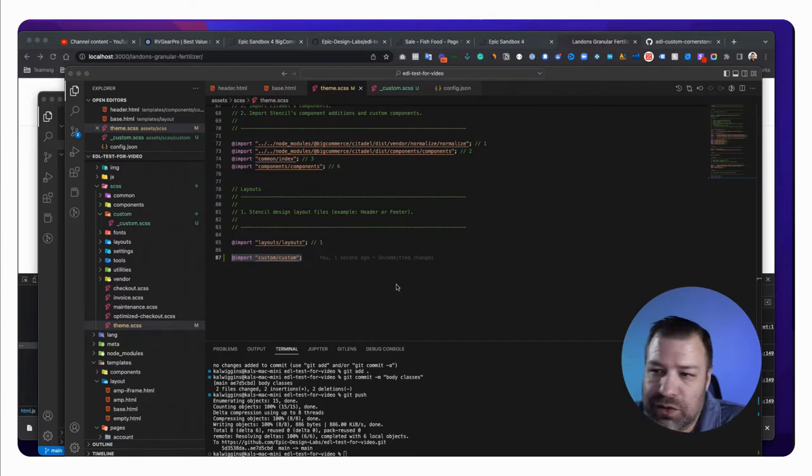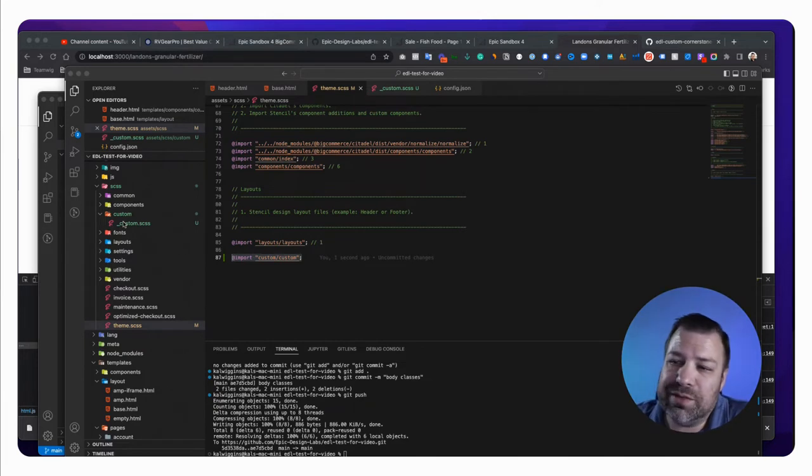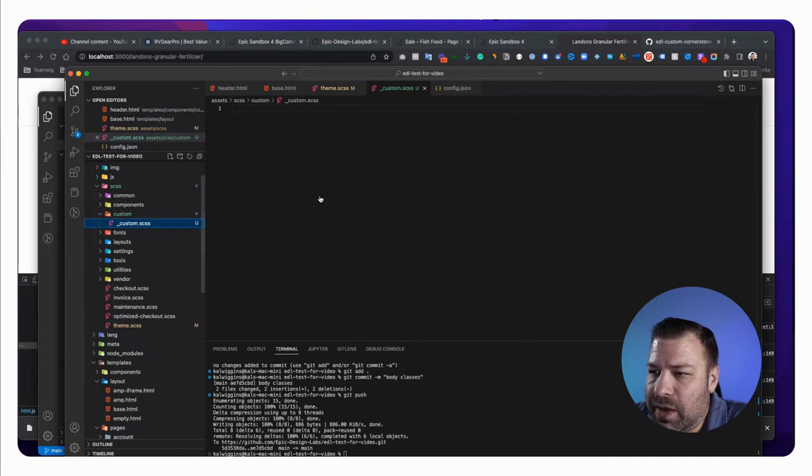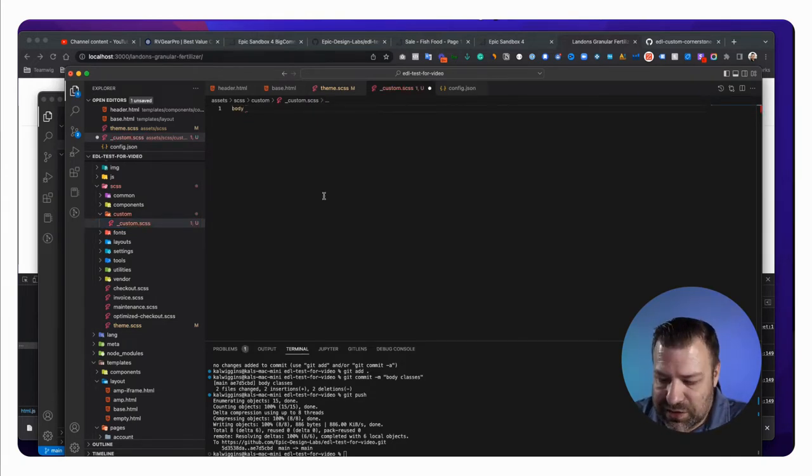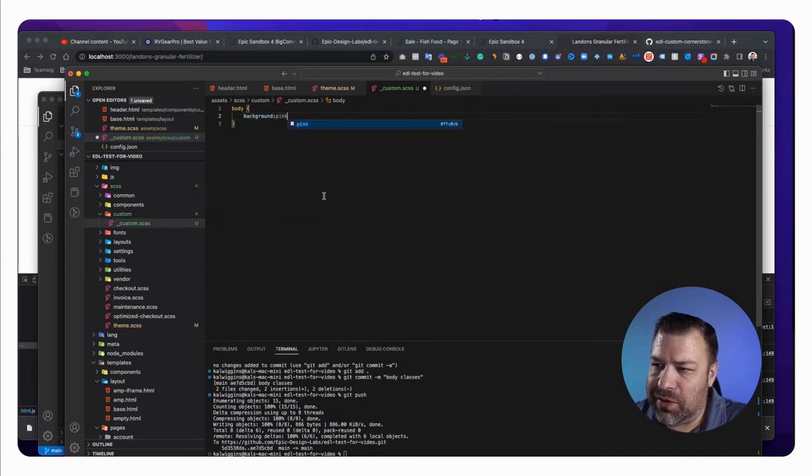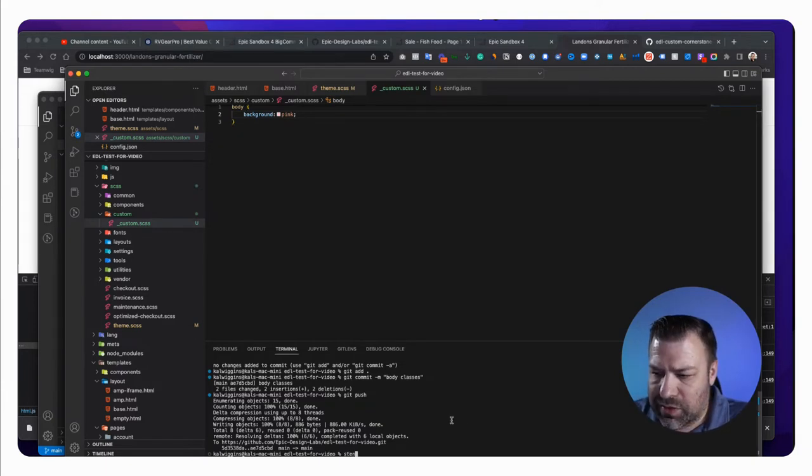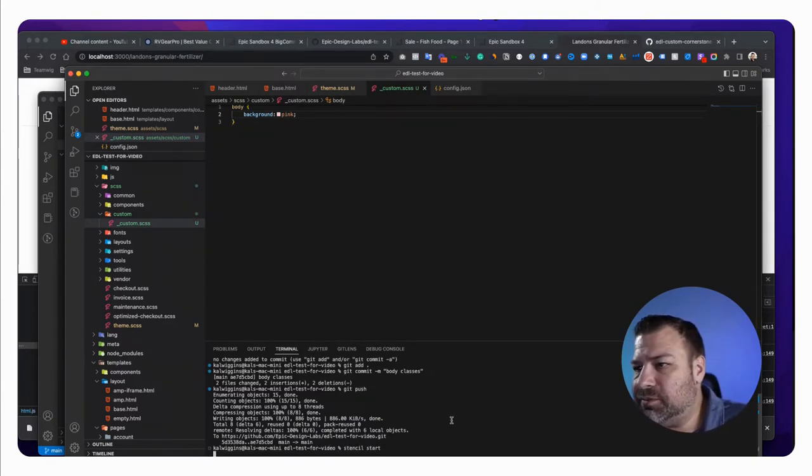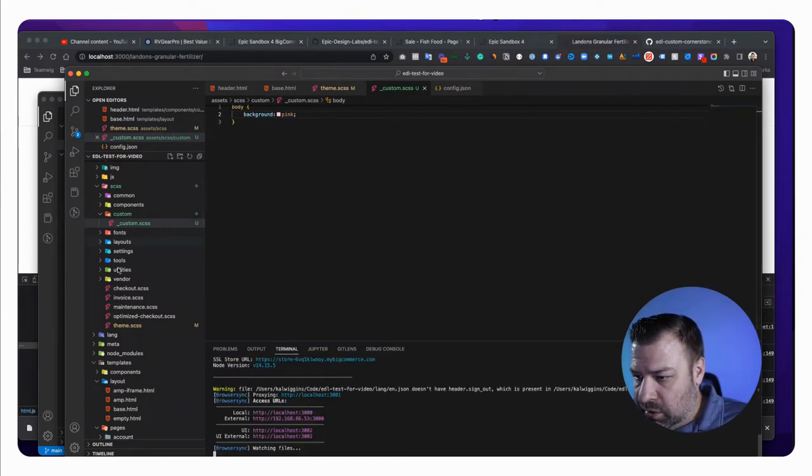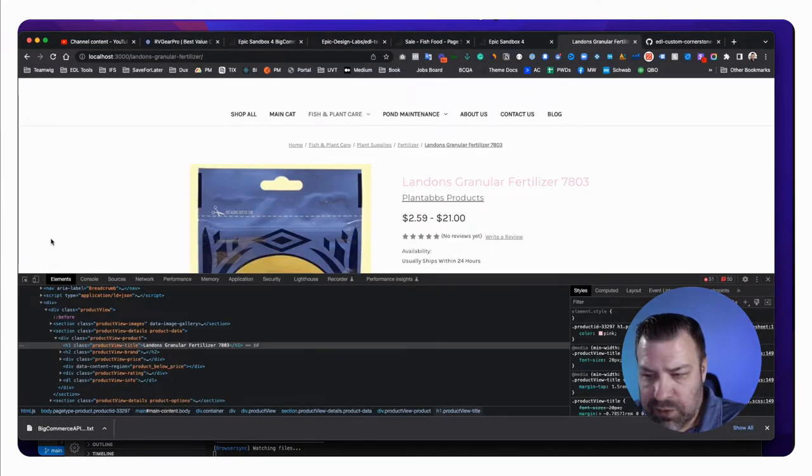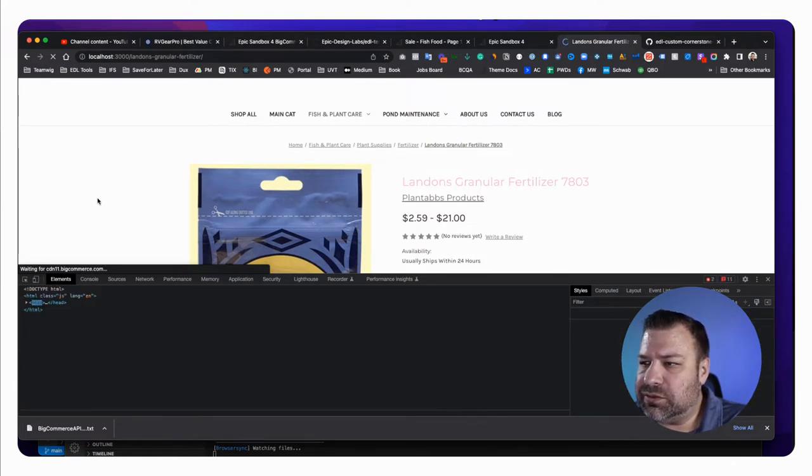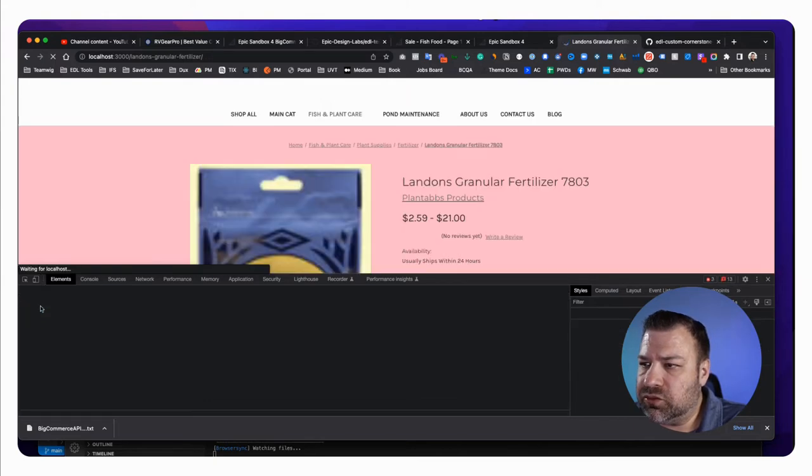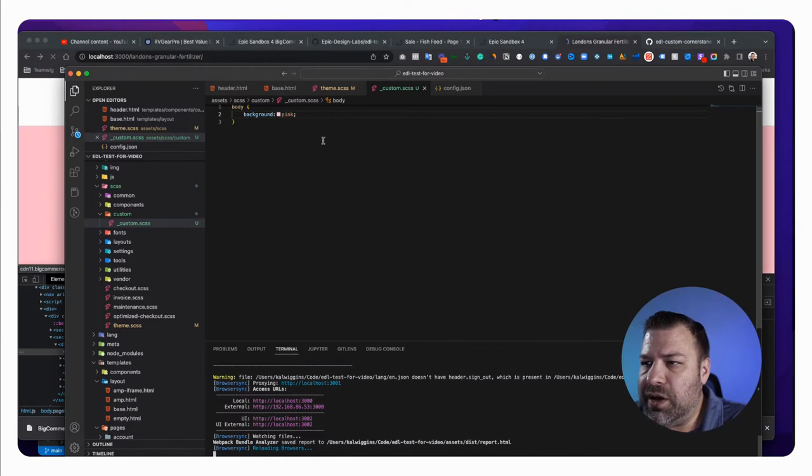The last thing I think I want to show you is nesting and keeping your custom CSS file organized. So while we're loading that, we can test it just to make sure that this is working. So we'll just give this body, a background, a pink, for example. And if we go back to our page and refresh, there's our body class of pink. All right.